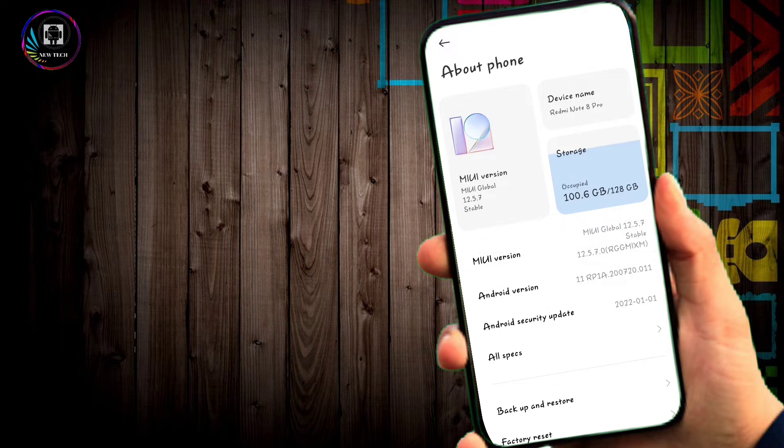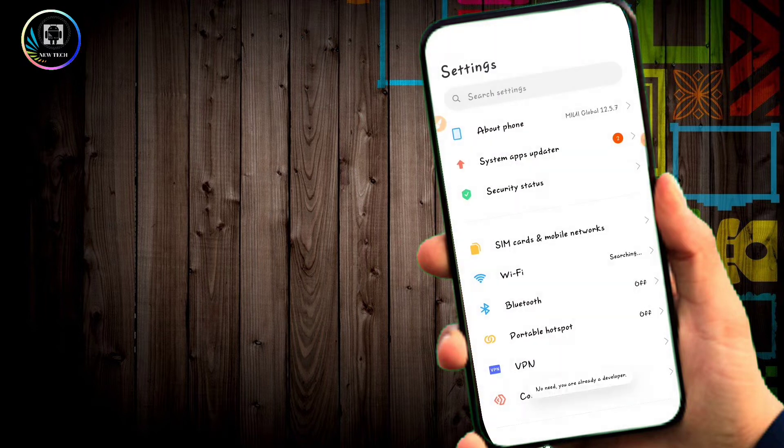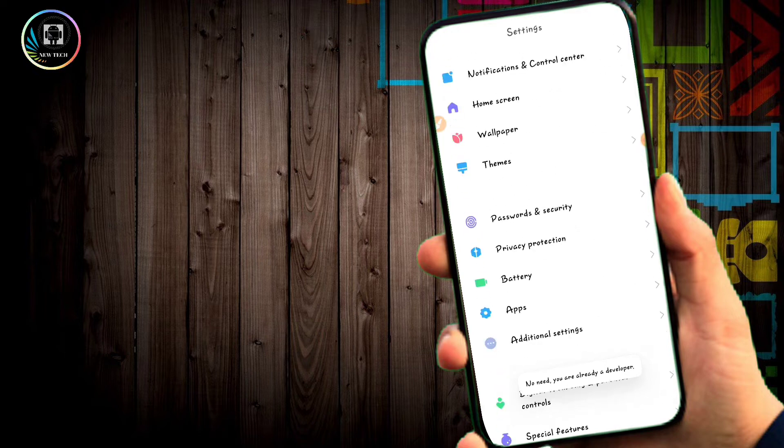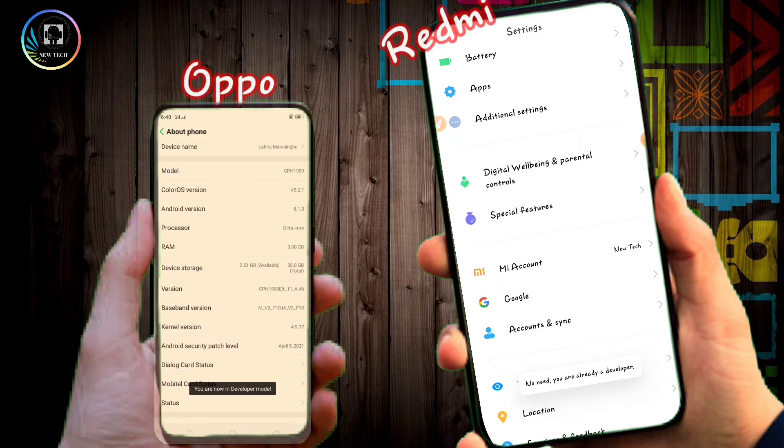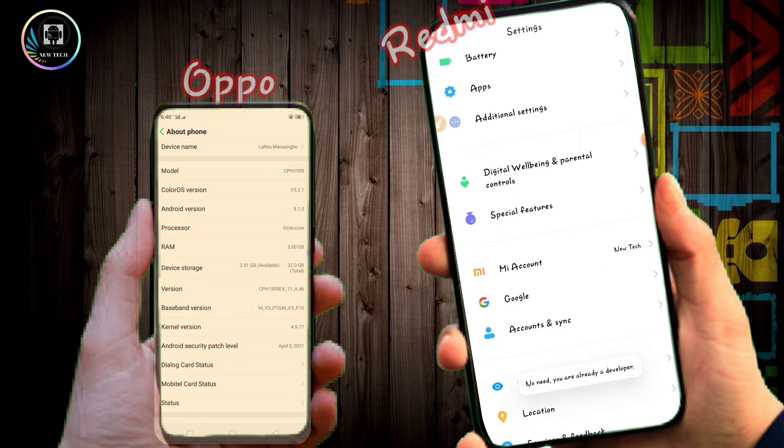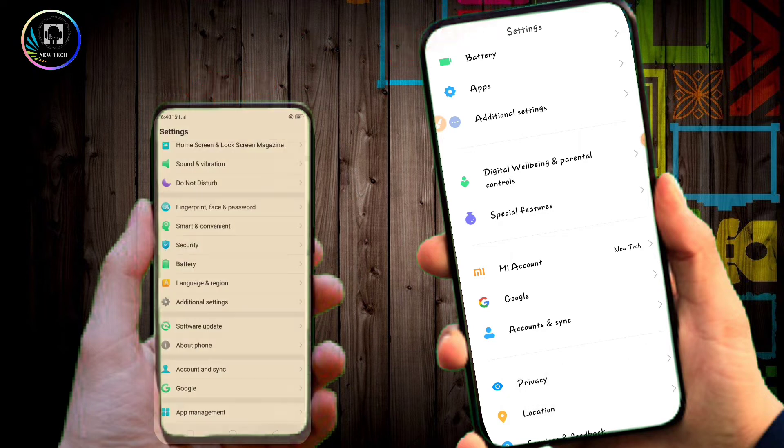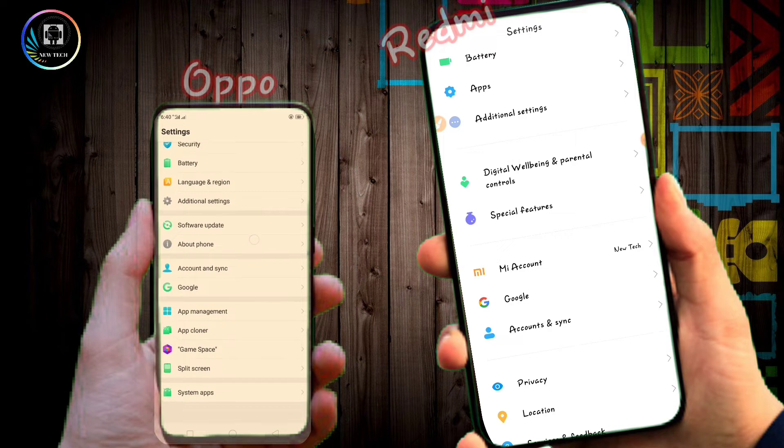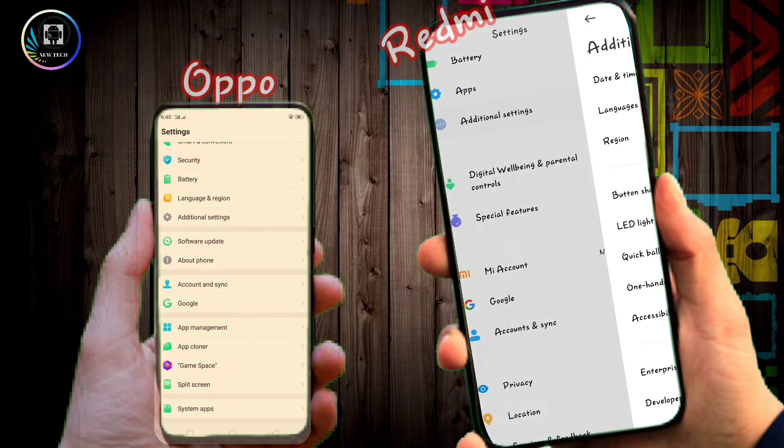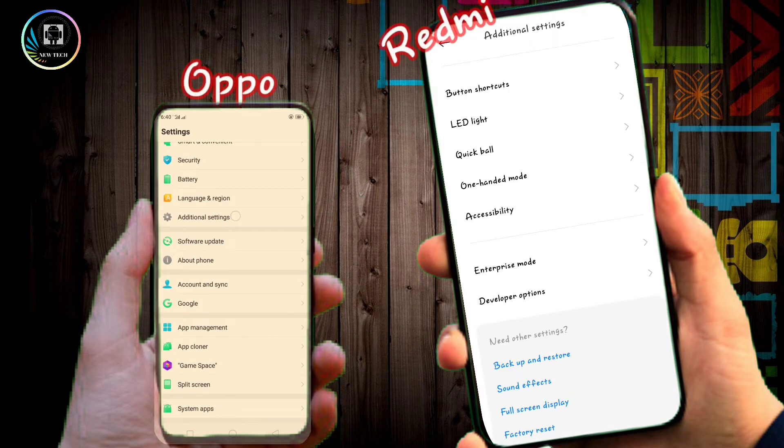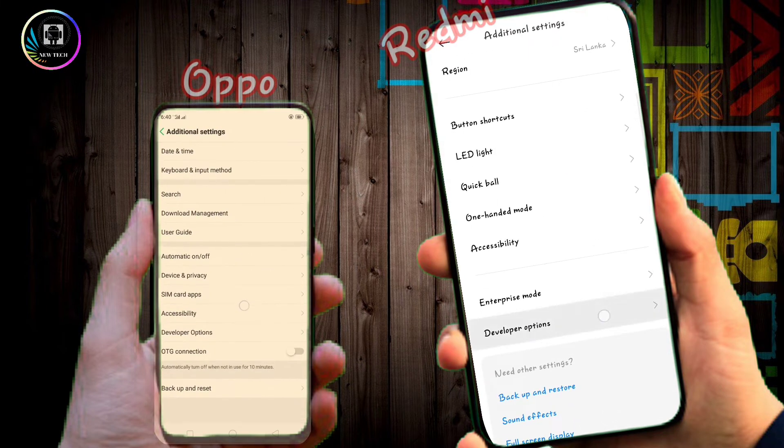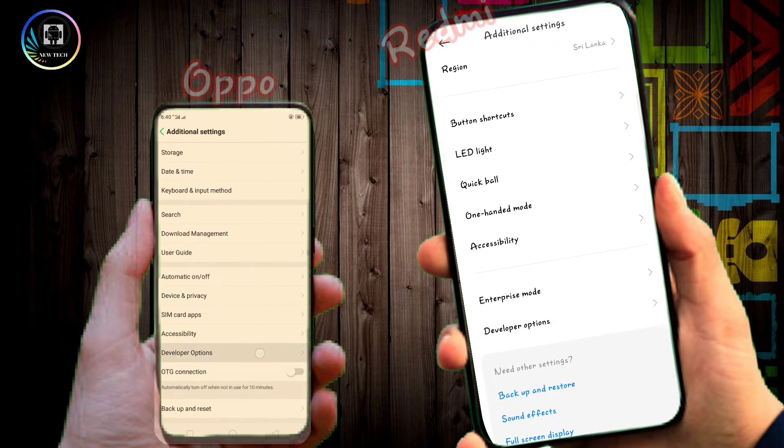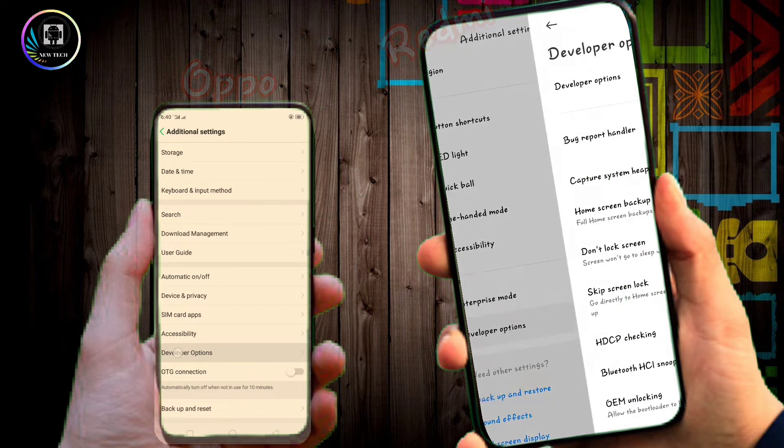You can now access the Developer Options. Click on the Developer Options to open the menu with advanced settings.